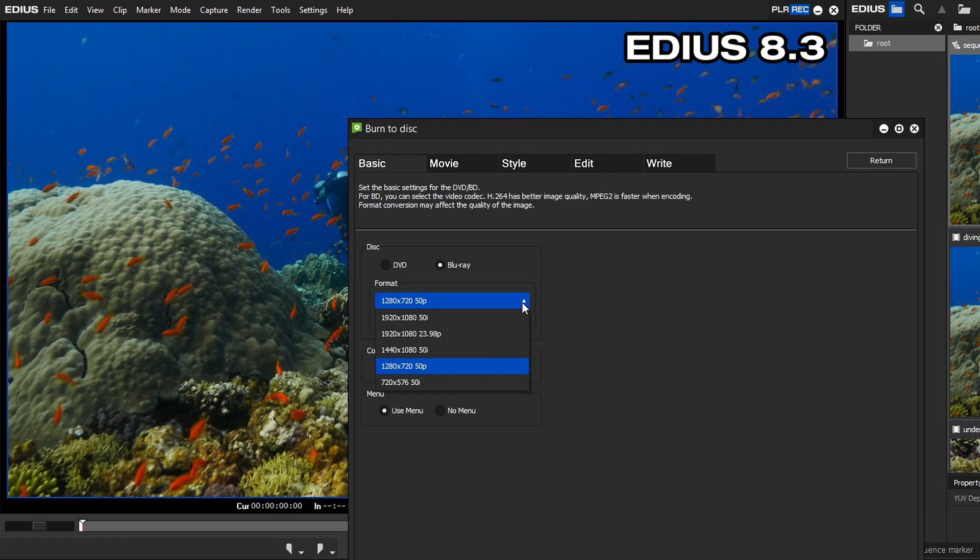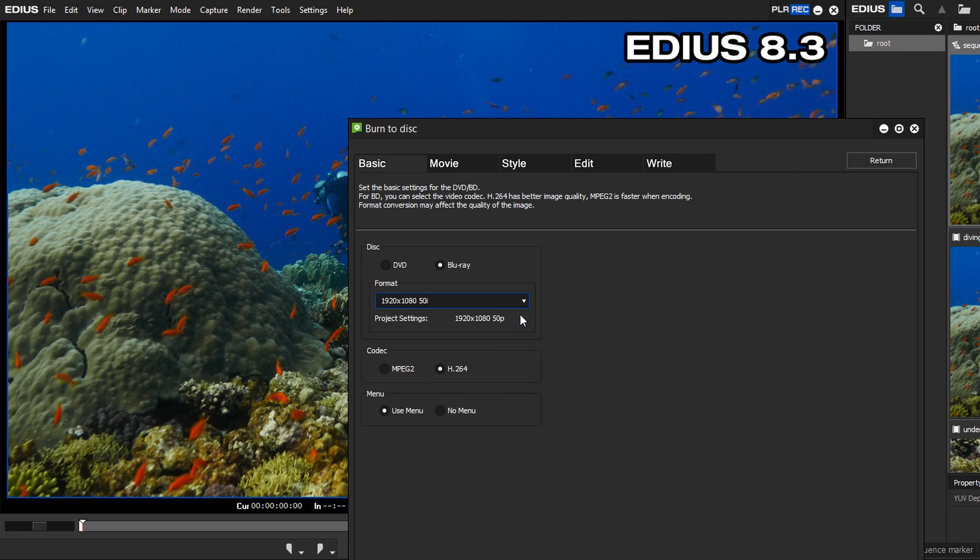To burn a full HD and UHD project with 25 or 50p to Blu-ray, we recommend using the 1920 by 1080 50i option. For DVD, choose 720 by 567 50i.